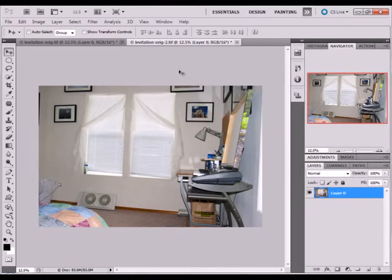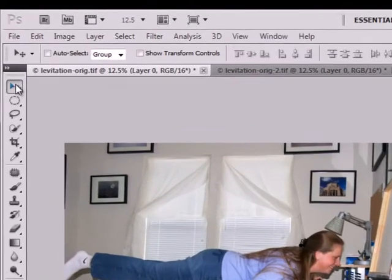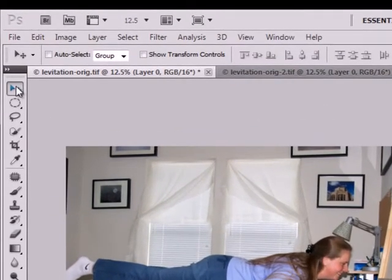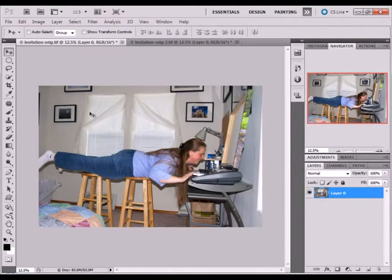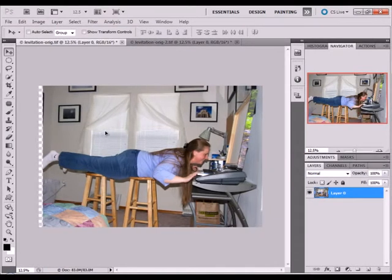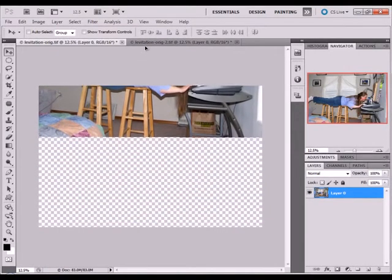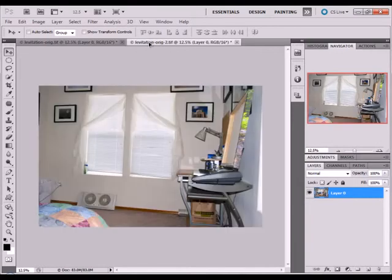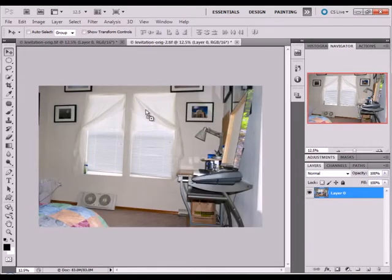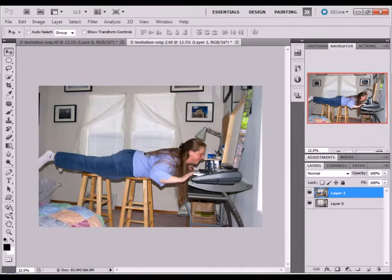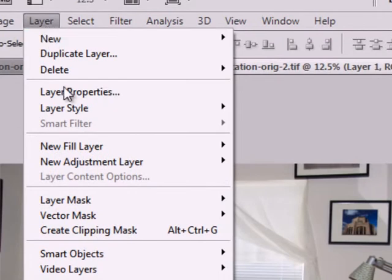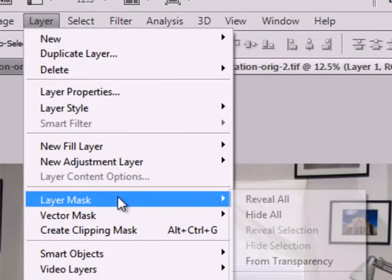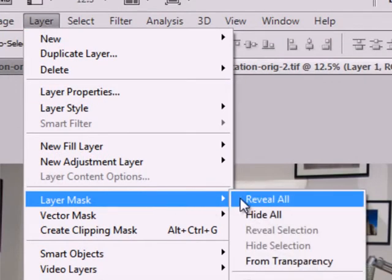Basically you're just making it a regular layer rather than a background layer. Click the move tool, hold the shift key down, and move this over to the next one. Drag and drop it. Then click Layer, Layer Mask, and Reveal All.